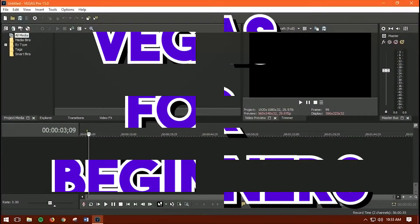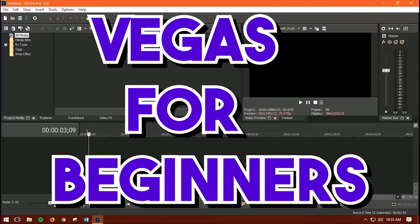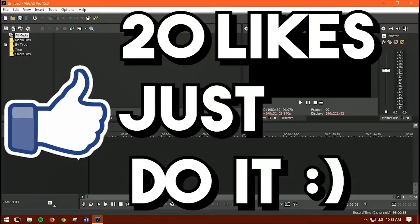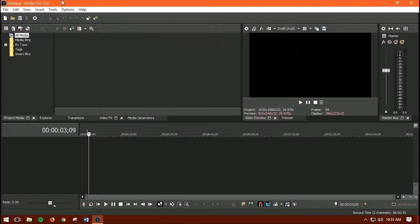Hi guys, today in this video I'm going to teach you how to use Sony Vegas Pro 15 for complete beginners. If you don't have Sony Vegas Pro 15, don't worry — you can always ask me on my Facebook page, the link will be in the description. Let's get started right now.